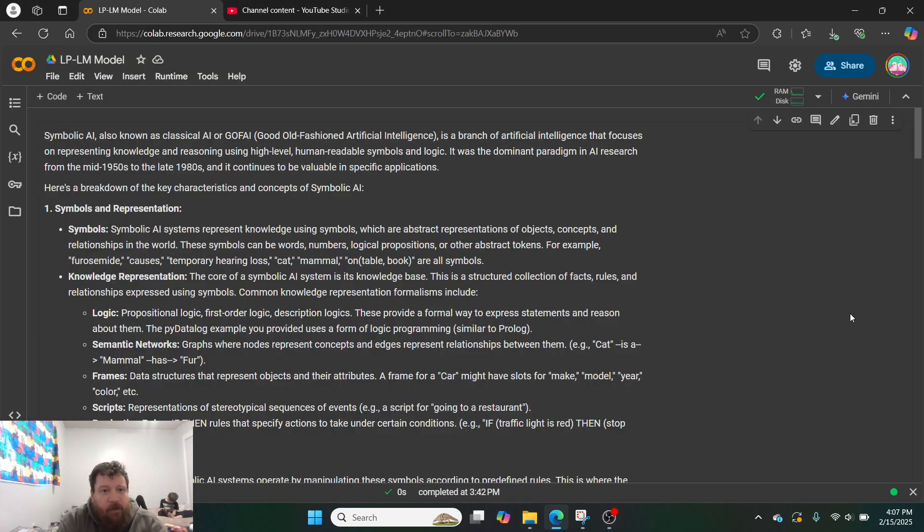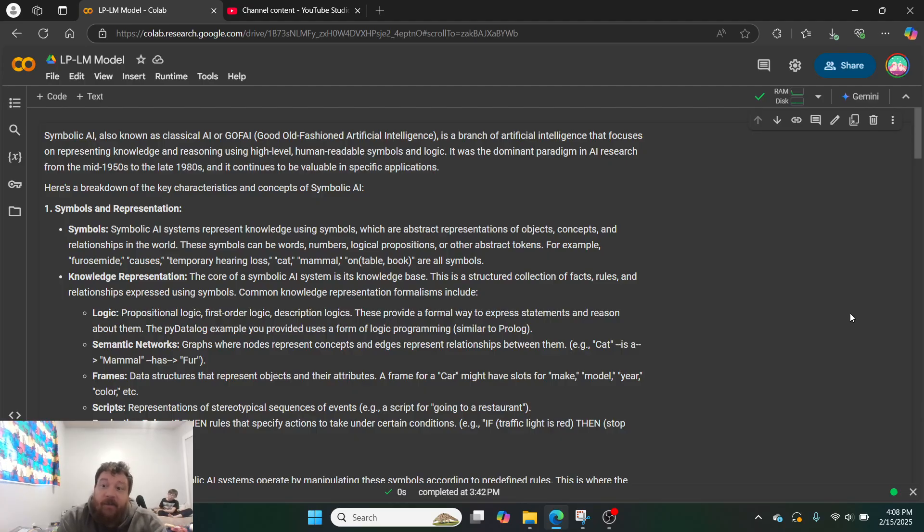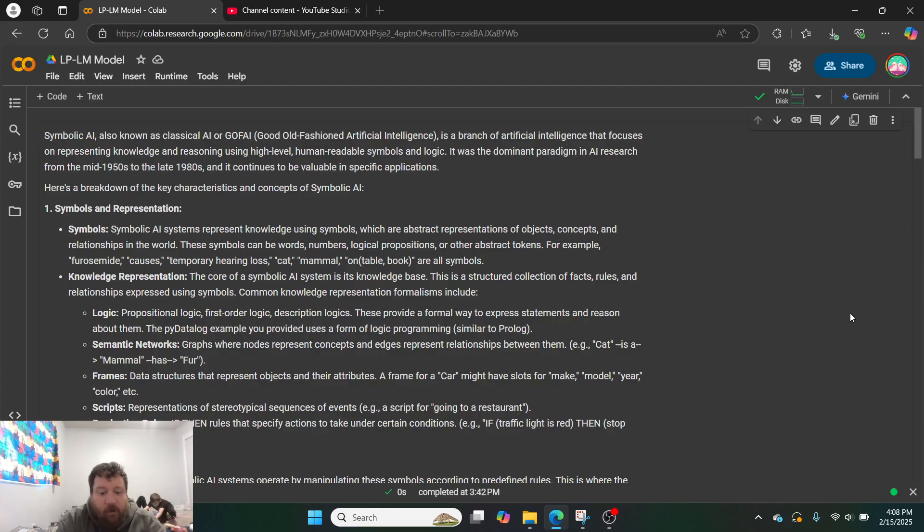Thank you, everybody. So typically, and especially on this channel, when we deal with AI, we're dealing with neural networks, deep learning, et cetera. And I like to push the boundaries of neural networks and deep learning specifically.